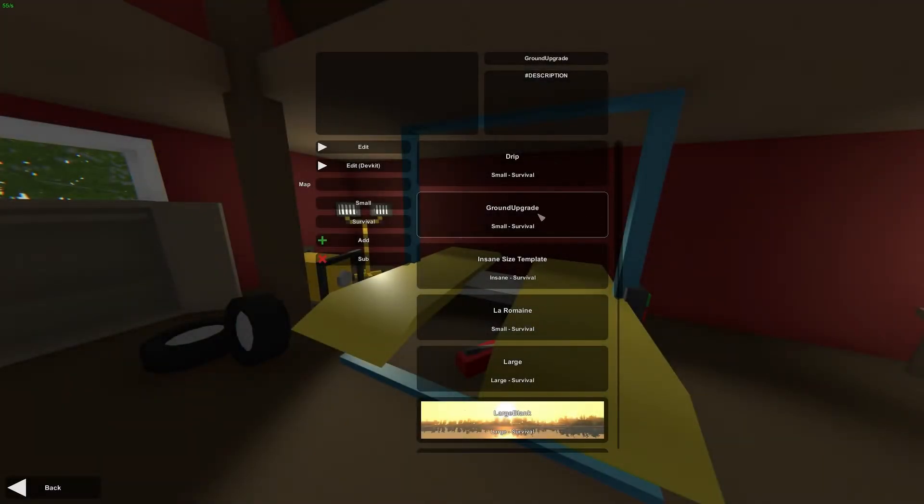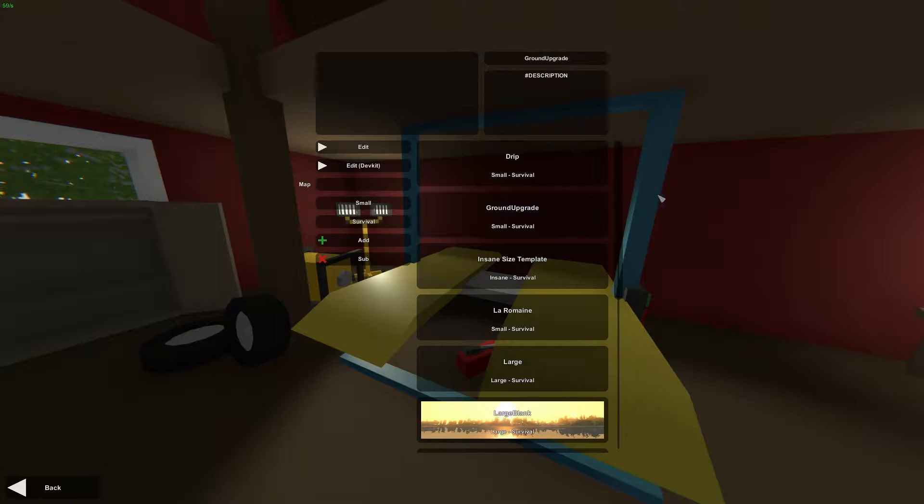Hey guys, this is Nathan and welcome to TheGamingFour. Today in this Unturned map editor tutorial, I'm going to be showing you how to use the ground upgrade tool.